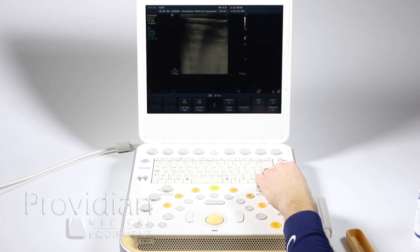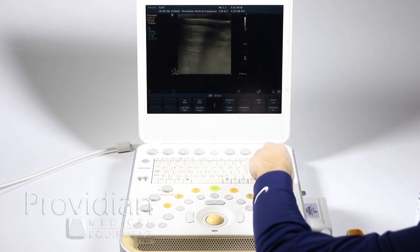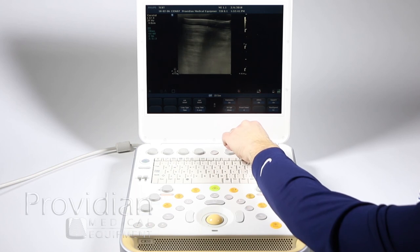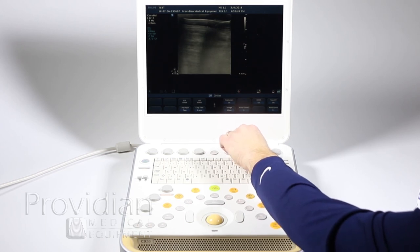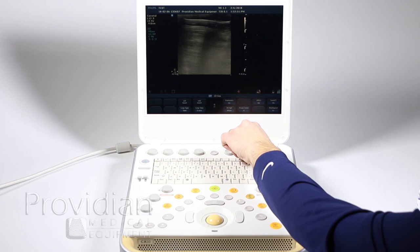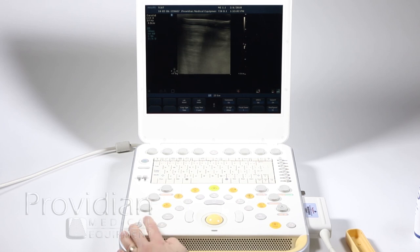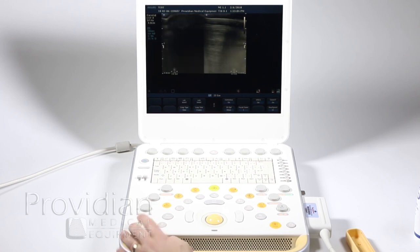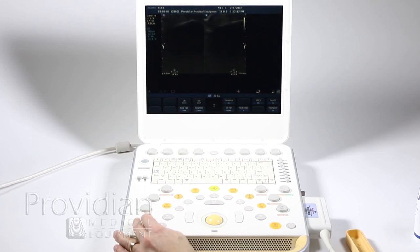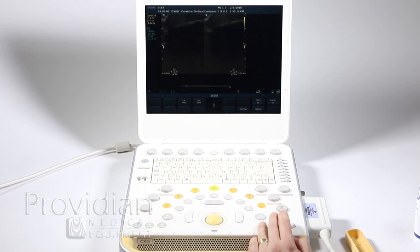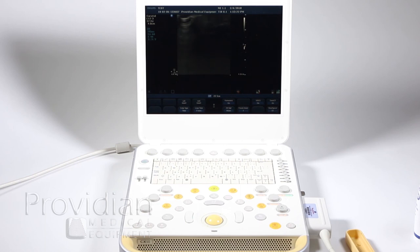We have our depth control, and you can also change your focal zone. These little arrows show where your focal zone is — you can add focal zones and adjust them. Note that the more focal zones you add, the lower the frame rate: when I went up to four focal zones, it went from 37 frames per second down to 11. We also have dual imaging — click dual and a little red dot shows which is the live image. You can go back and forth left and right, then freeze to freeze both images, and click dual again to go back to your main imaging screen.